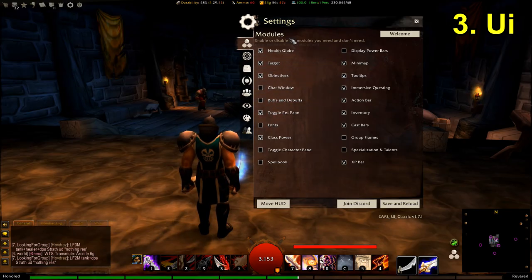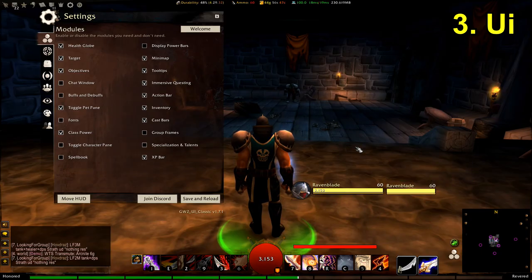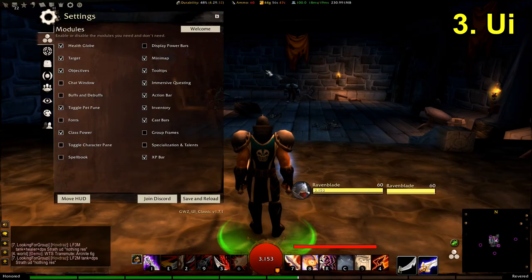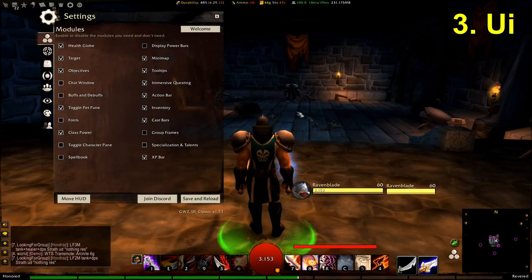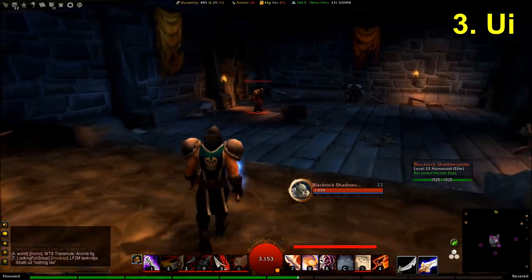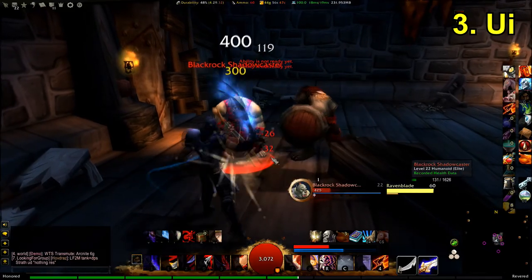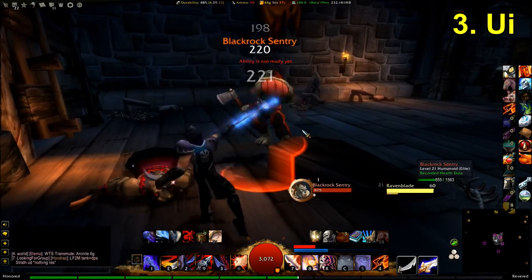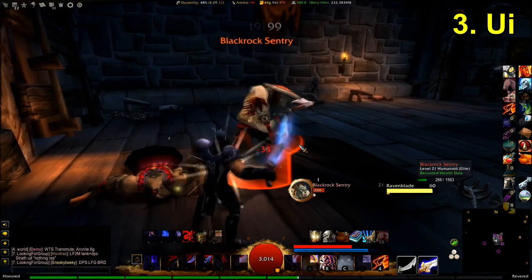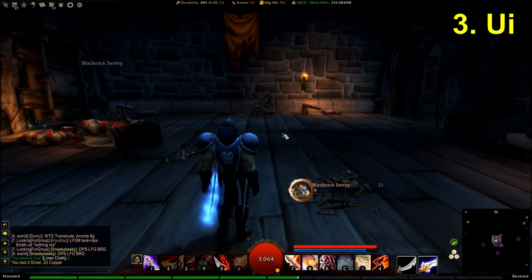There are a number of modules I've disabled. I disabled the chat window because I prefer the default one. I've also disabled buffs and debuffs — they normally display above your target frame, and I prefer them at the top of the screen instead. There's also an immersive questing window I'll show shortly. I've got combo points generating on the target, and that little golden frame shows whether the target is elite.